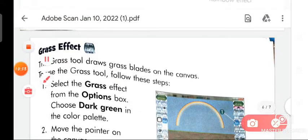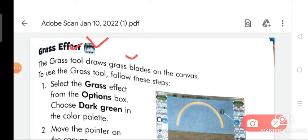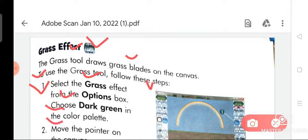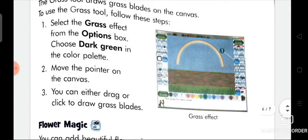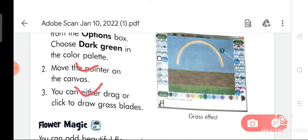Now we are going to discuss about the grass effect. The grass tool draws grass blades on the canvas. To use it: select the grass effect from the options box and choose dark green in the color palette. Move the pointer on the canvas, then either drag or click to draw grass blades.